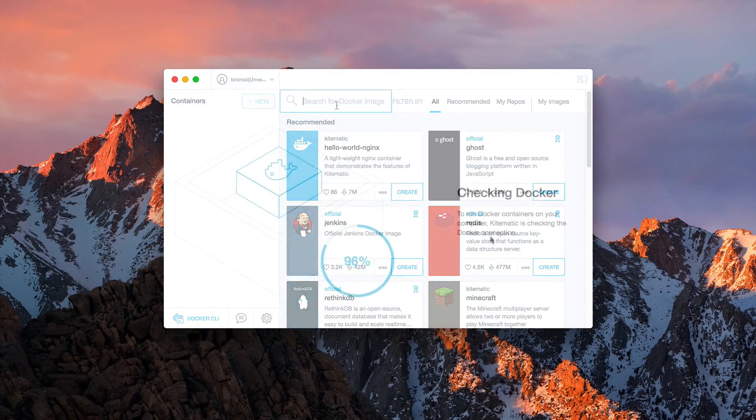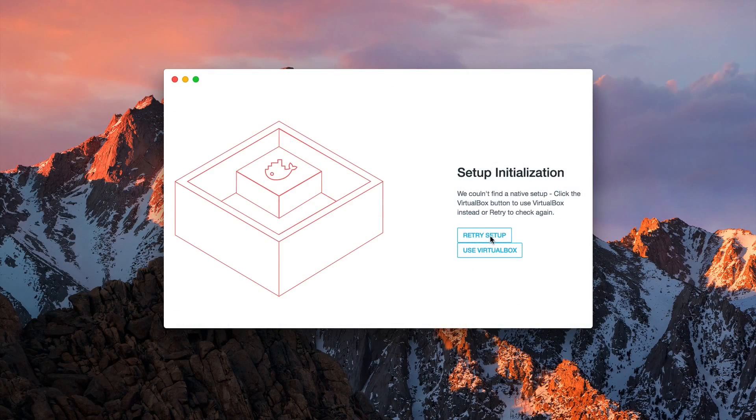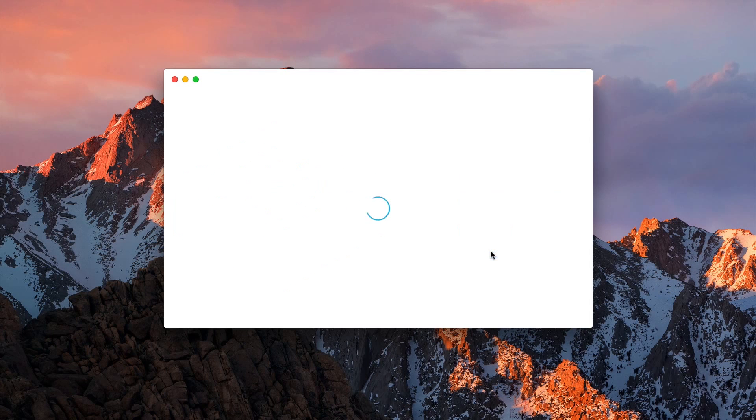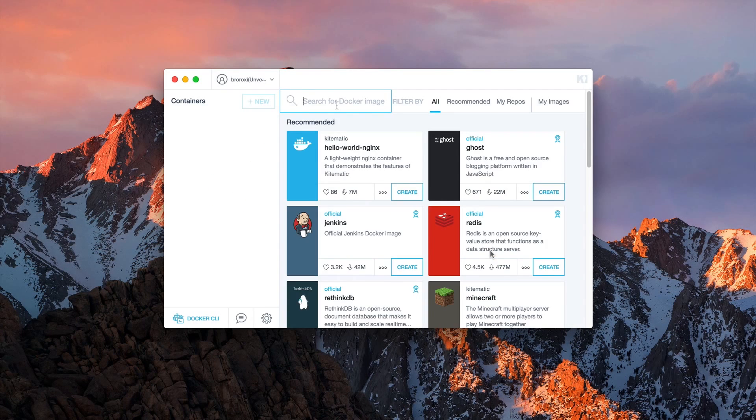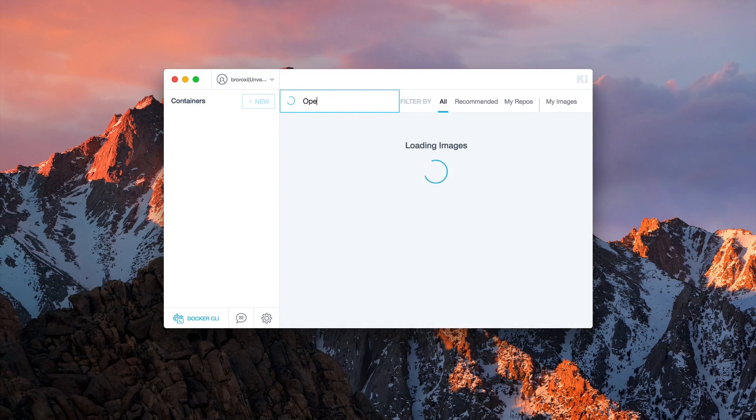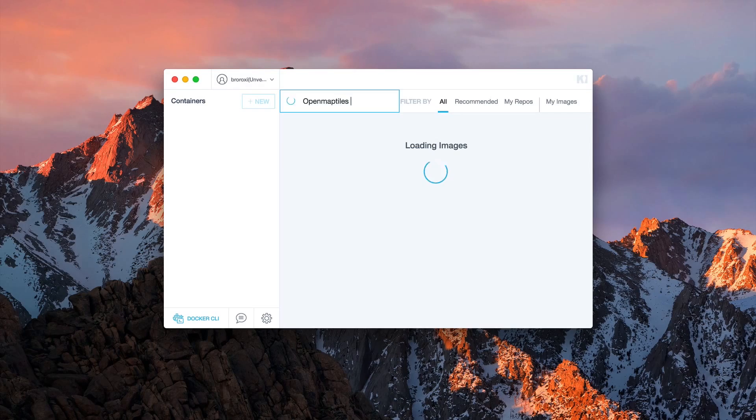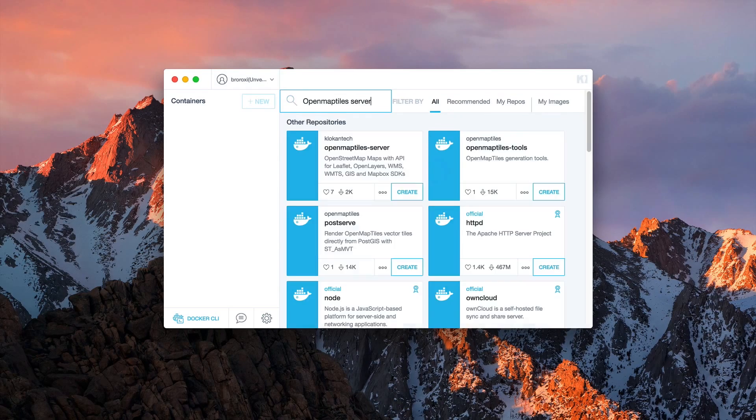If there is an error message, choose to run it with VirtualBox. After Kitematic is opened, search for the OpenMapTile server in the search bar.